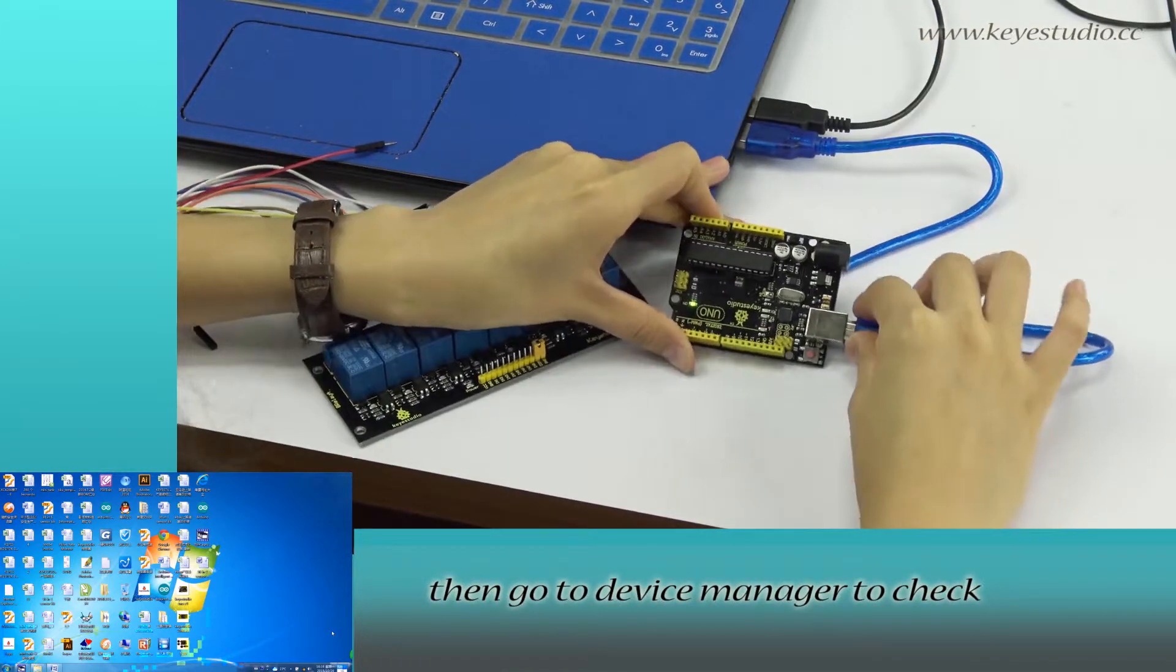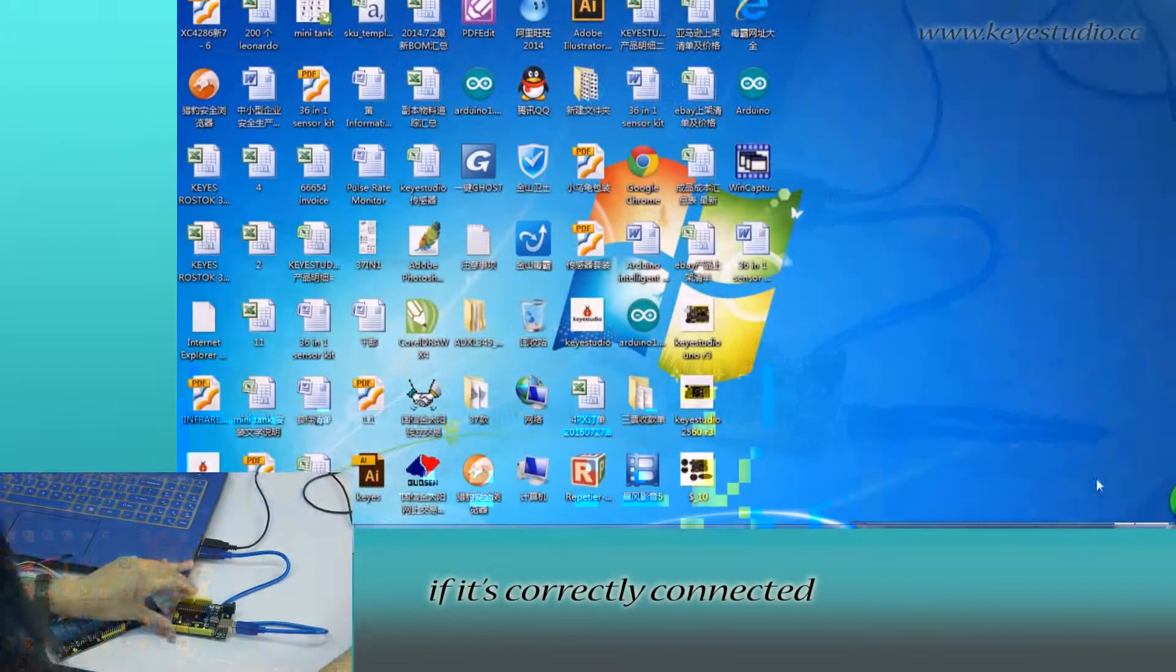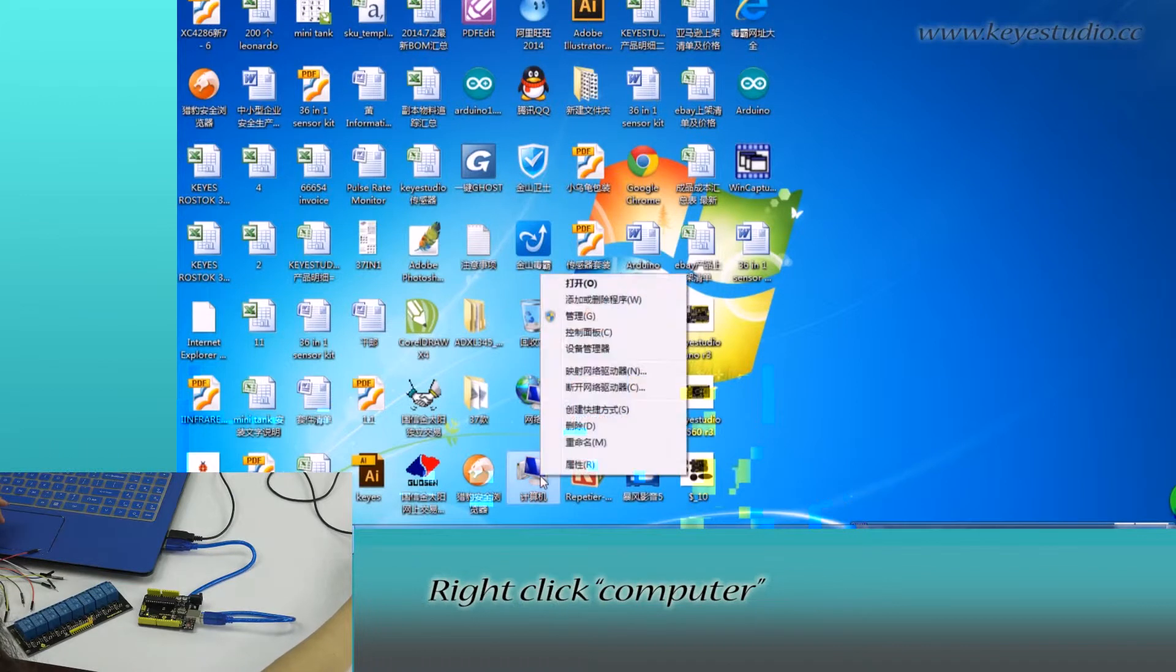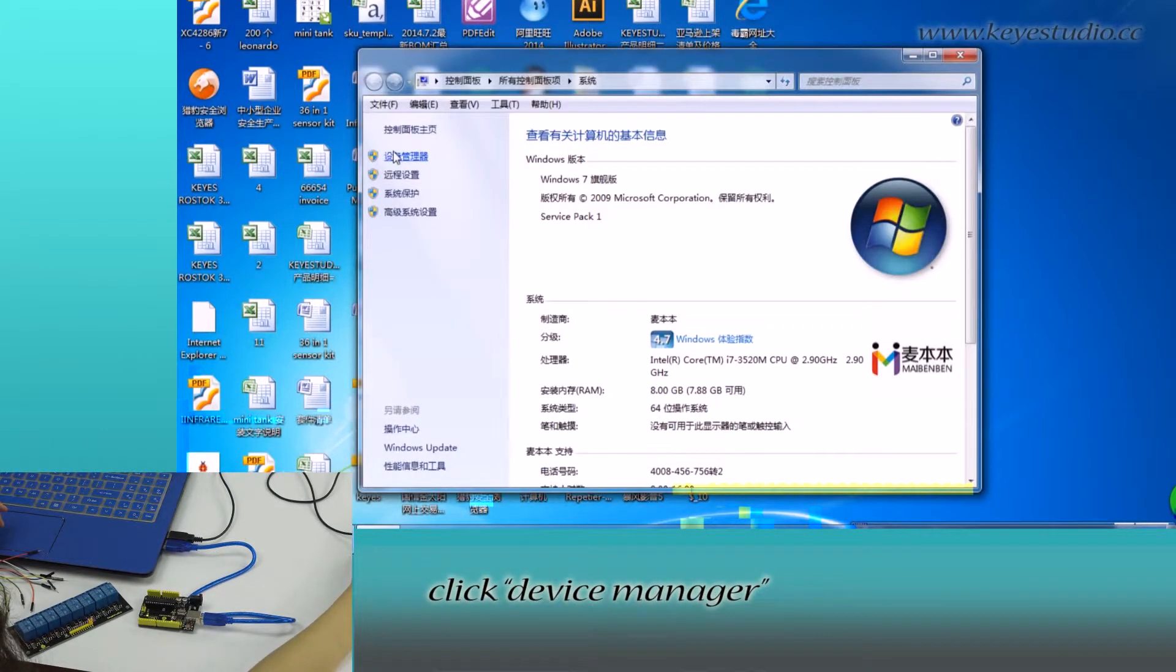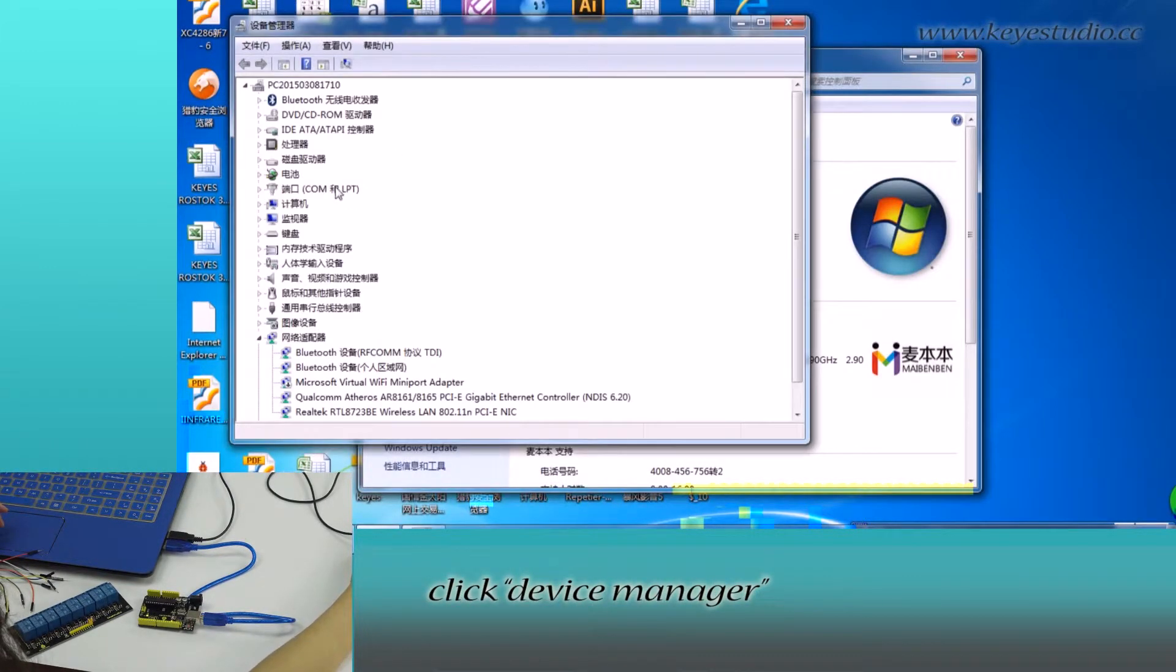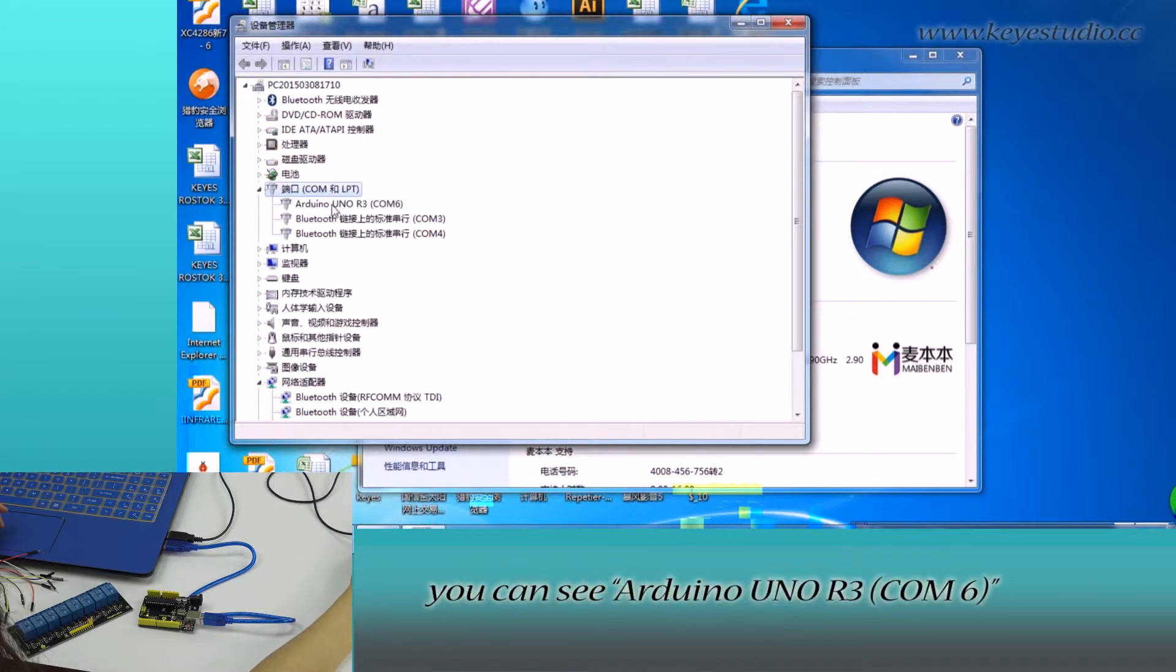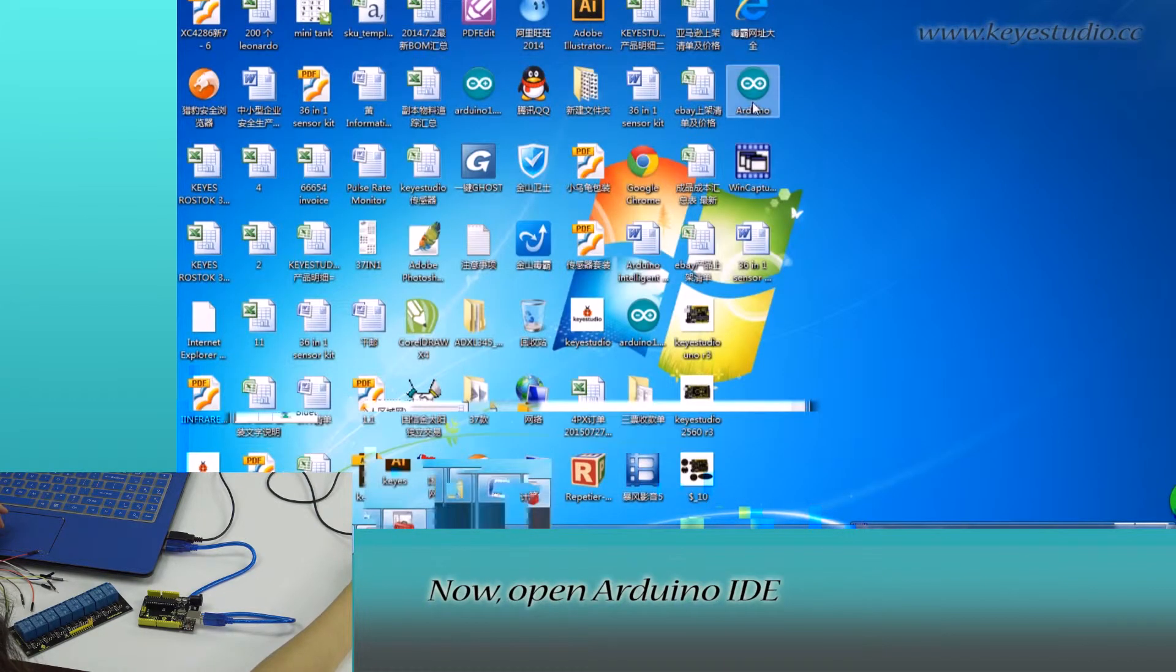Then, go to device manager to check if it is correctly connected. Right-click computer, go to properties, click device manager and click port. You can see Arduino Uno R3 COM6, meaning board is successfully connected.